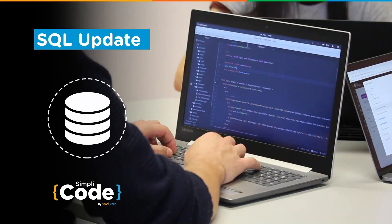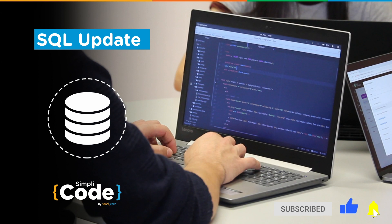Hello everyone, welcome to another interesting tutorial on SQL update by Simply Code. In today's session we'll learn how to use the update command in SQL. If you're new to the channel and haven't subscribed yet, make sure to subscribe to our channel Simply Code to stay updated with all the latest tech content, and hit that bell icon to never miss an update from us. So without any further ado, let's get started.